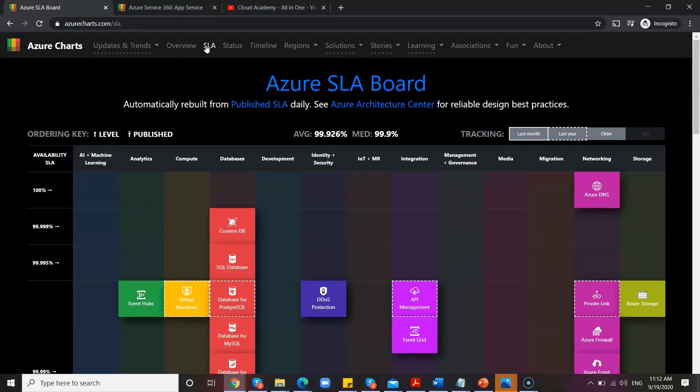The very important information you will need in your architecture journey and development journey is SLA. So you need to first find out what is the SLA required for your application or for your enterprise architecture.